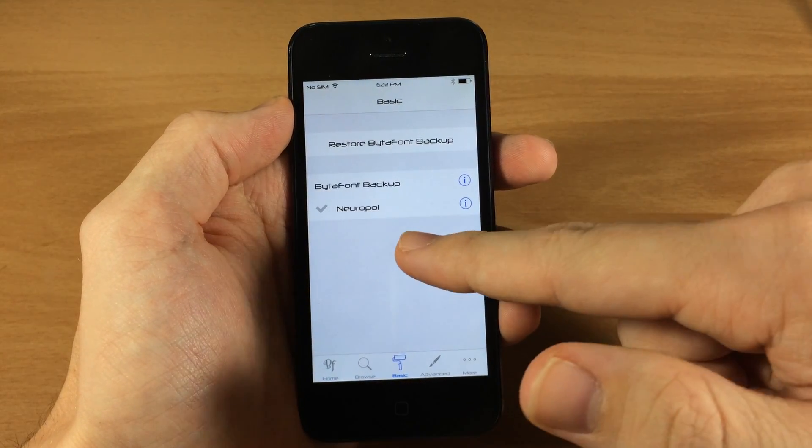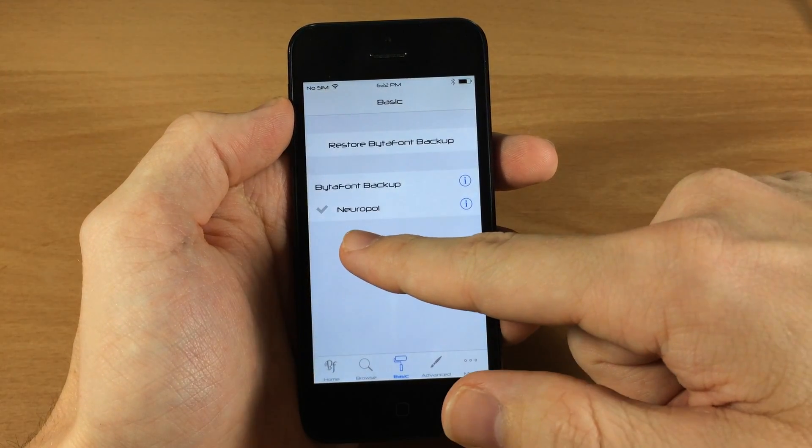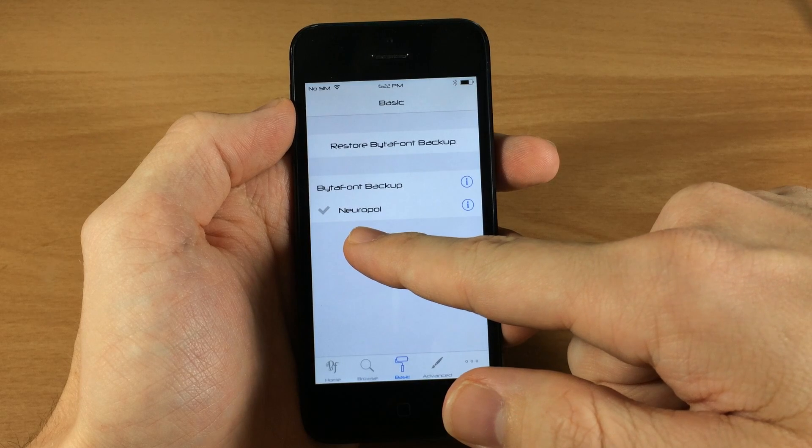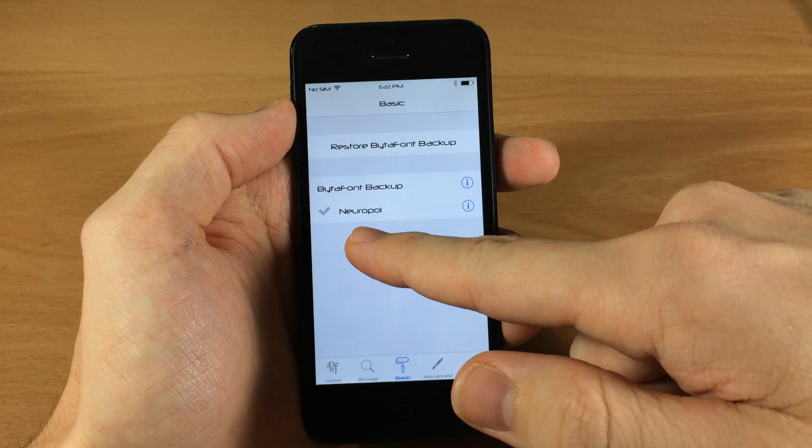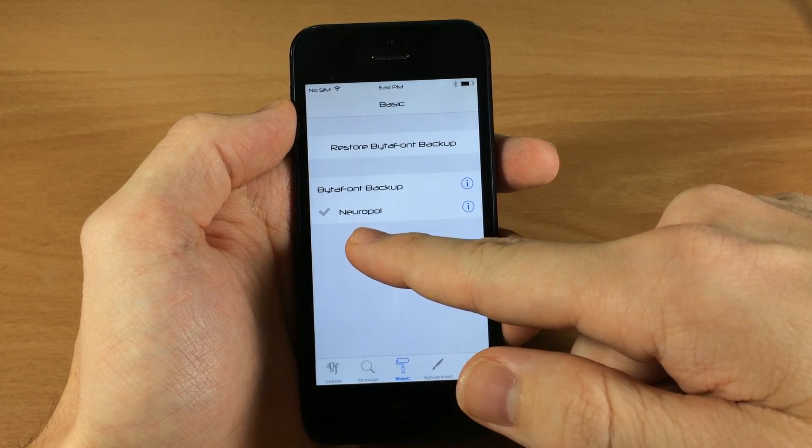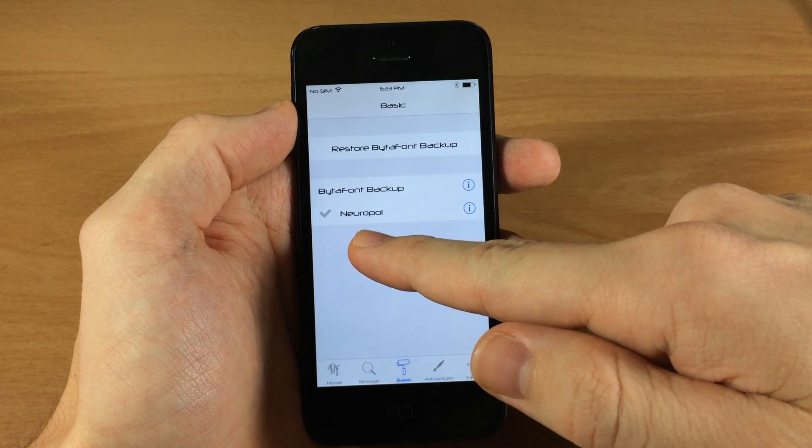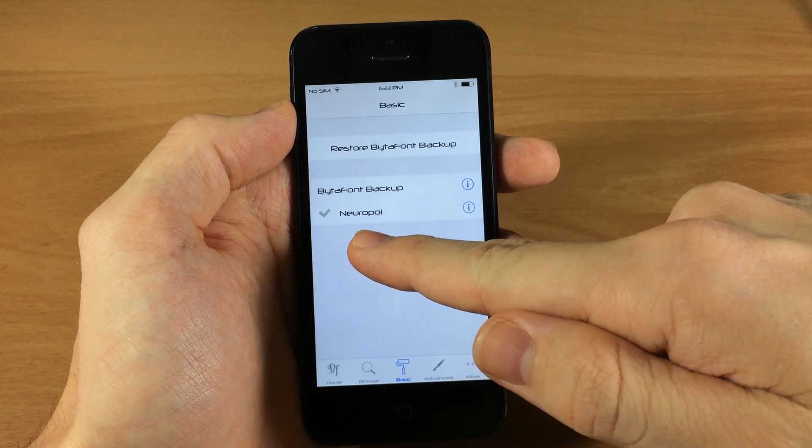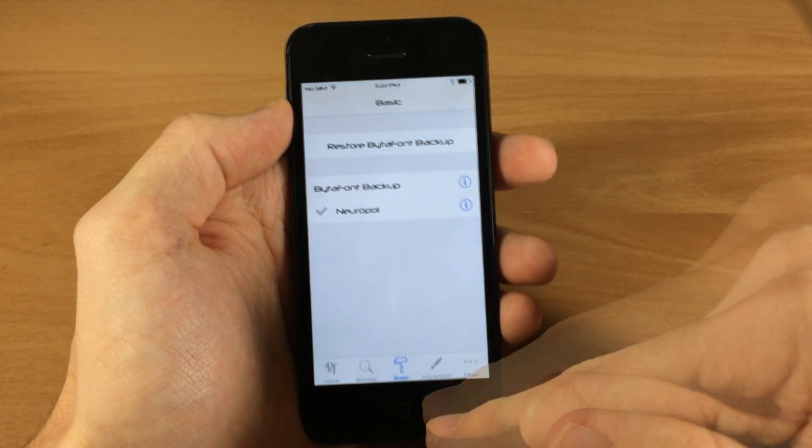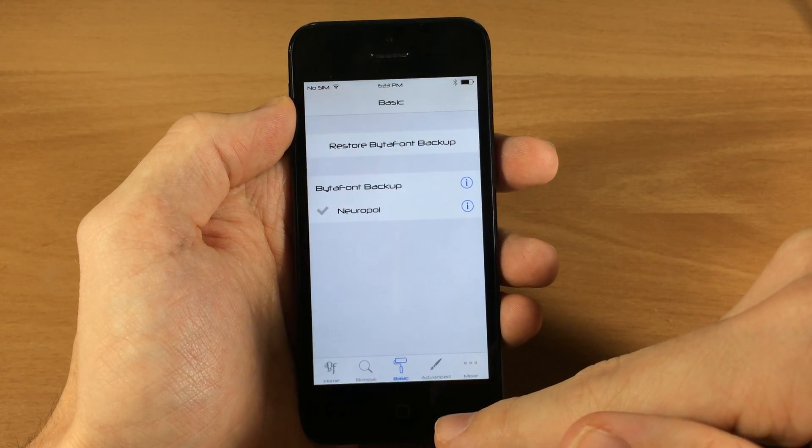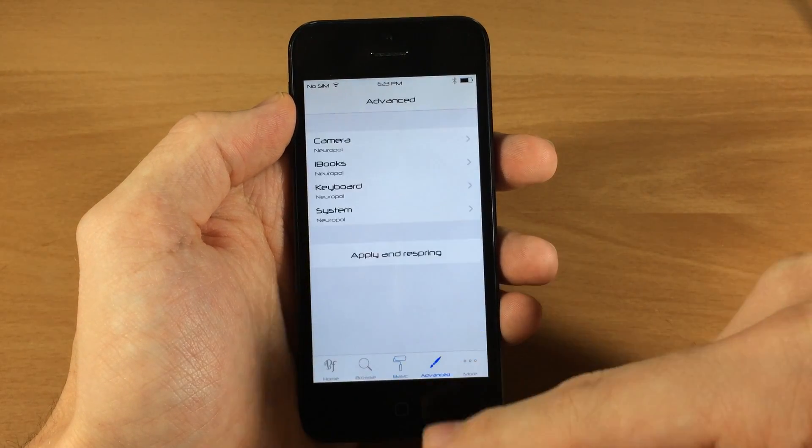Right here is the basic section, so this is where you're going to actually apply the font. You can see right now I have NeuroPol active. If you want to change it back to the original font, then you can just go to restore BytaFont backup right there.